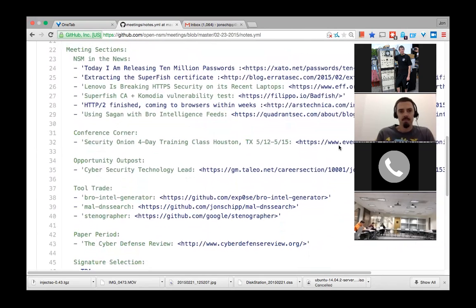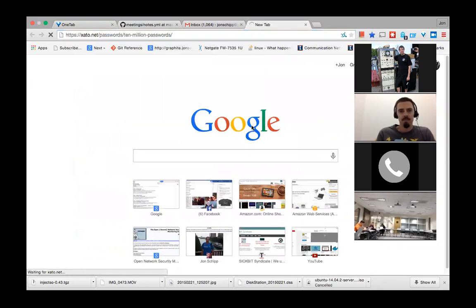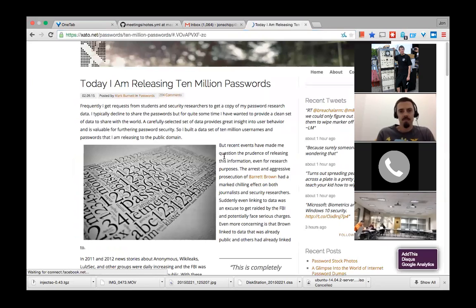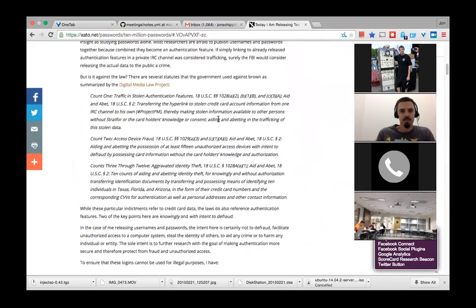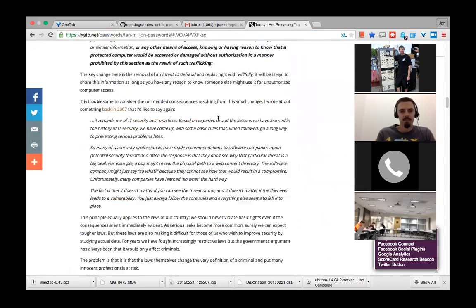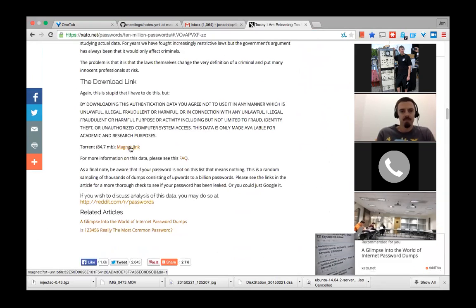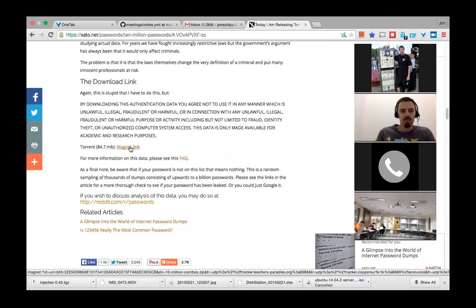Moving into the meeting section: NSM in the news. A few weeks ago, Mark Burnett released a huge amount of passwords — a lot were already public record, but the difference was these were just the passwords and he has all the usernames for them. There's a torrent you can download with a magnet link — 87 megabytes of username and password data. Some data is sanitized, like company names, but it's basically released for research purposes, so do check that out.